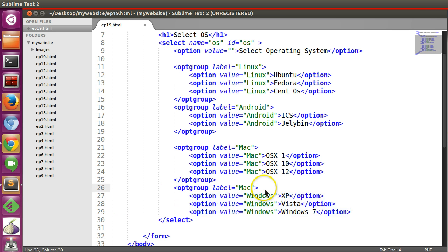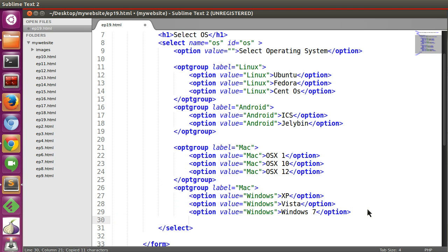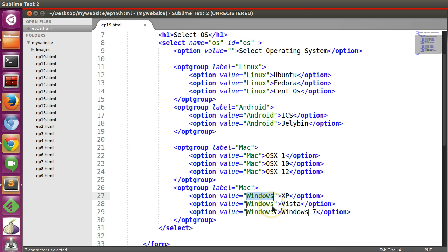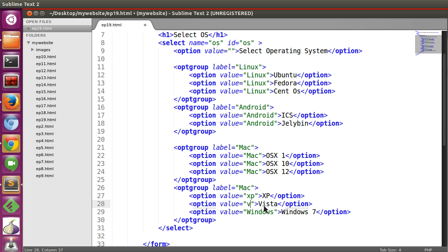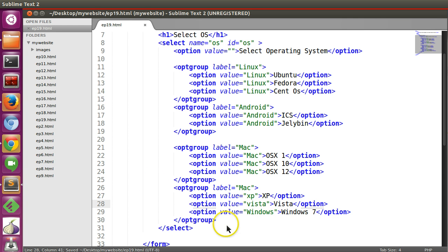I'm not going to change all the values, but I'm giving this example. You can give different values and I think value should be different, like here XP, Vista. OK, so I'm not changing.